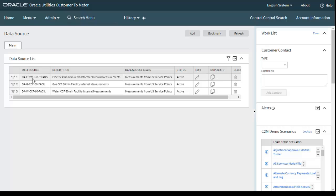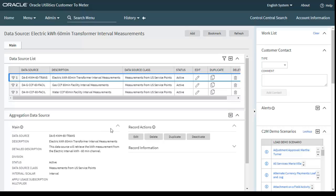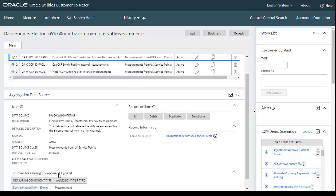Here we configured the data source for electric kWh, gas CCF (cubic feet), and water. If you look at the electric data source, you can find the status is Active. The major components are: business object is Measurements for Usage Subscription Service Point, status is Active, and data source class is Measurements from Usage Subscription Service.